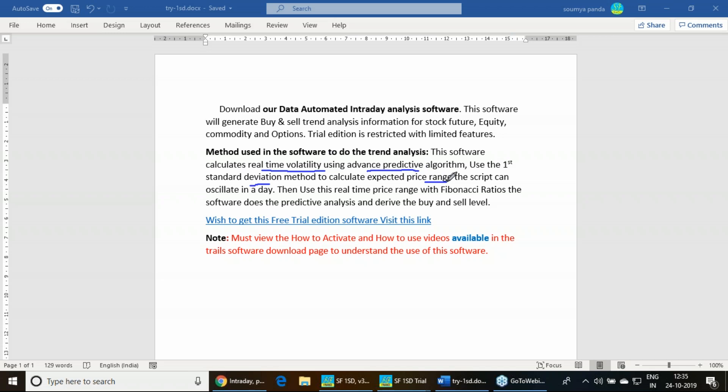The amount of price the script can oscillate in a day. Then we are using the Fibonacci ratio to identify the buy-sell level. This is what we are doing in this particular software.